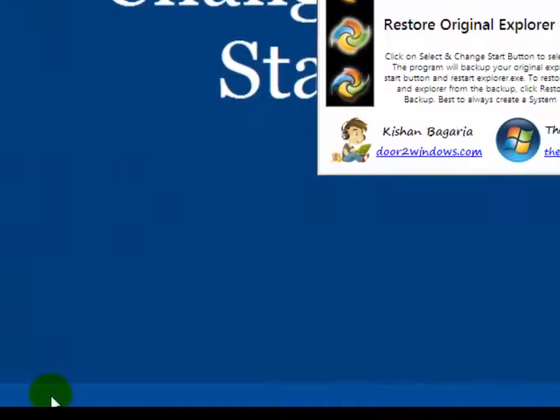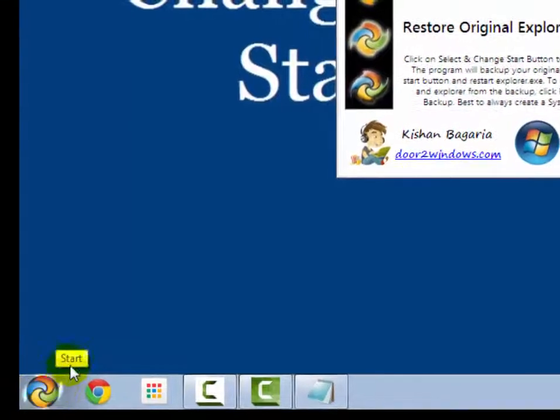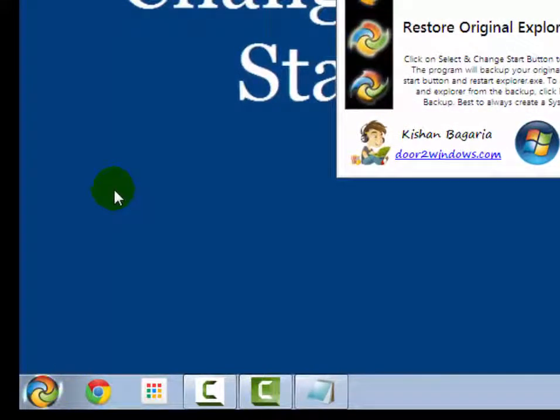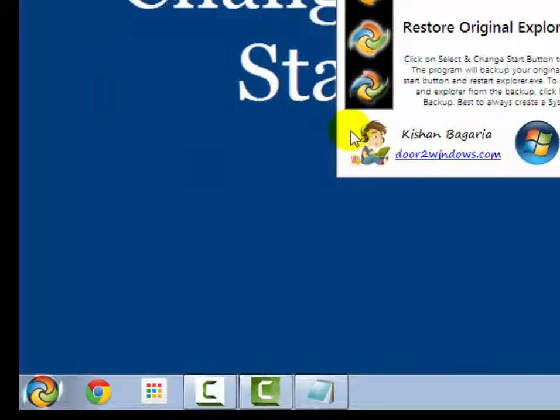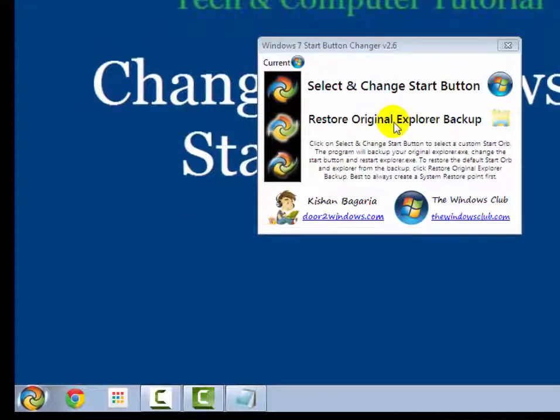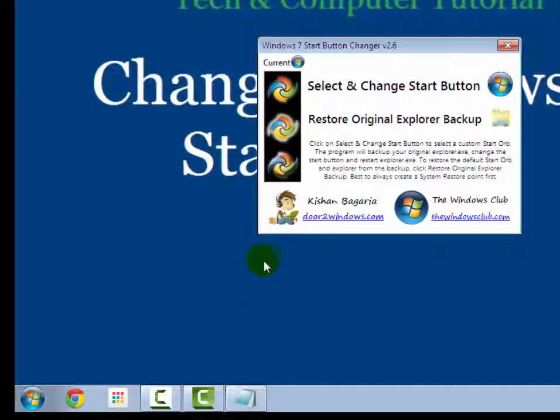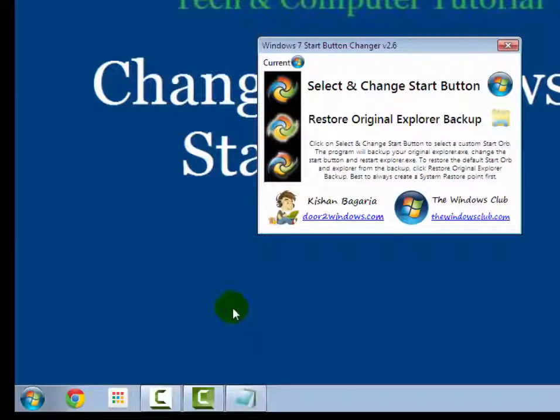Now you will see after some second, start button has been changed. Now if you want to restore it original state, then click on restore original backup. Now you will see your Windows 7 start button in original state.